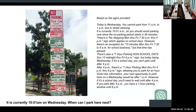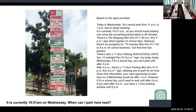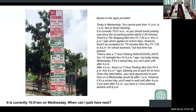In addition to text prompting, you can also do image prompting. Here's an image uploaded with parking signs from Southern California. My prompt was: 'It's currently 10:01 AM on Wednesday. When can I park here next?' It walks through, reads the signs, and comes up with recommendations: given this information, your next opportunity to park here on a Wednesday would be after 1 PM. However, it's a school day, so you'll need to wait until after 4 PM. If you park after 4, you have a one-hour parking window until 6.